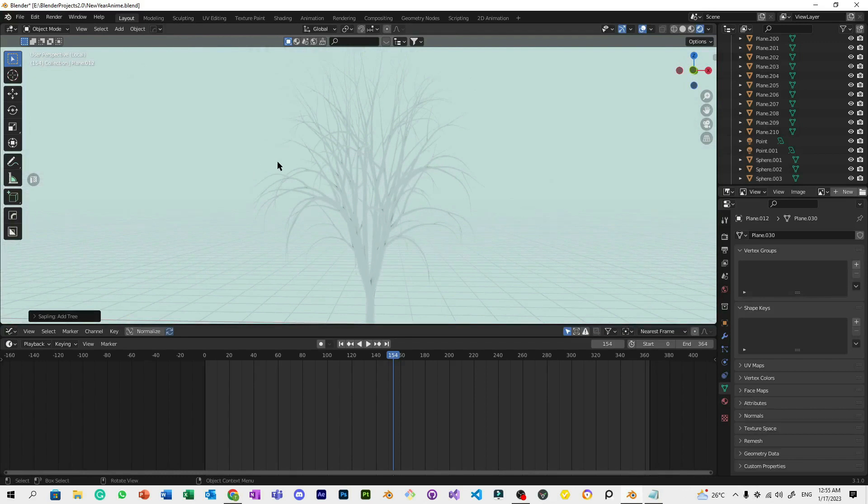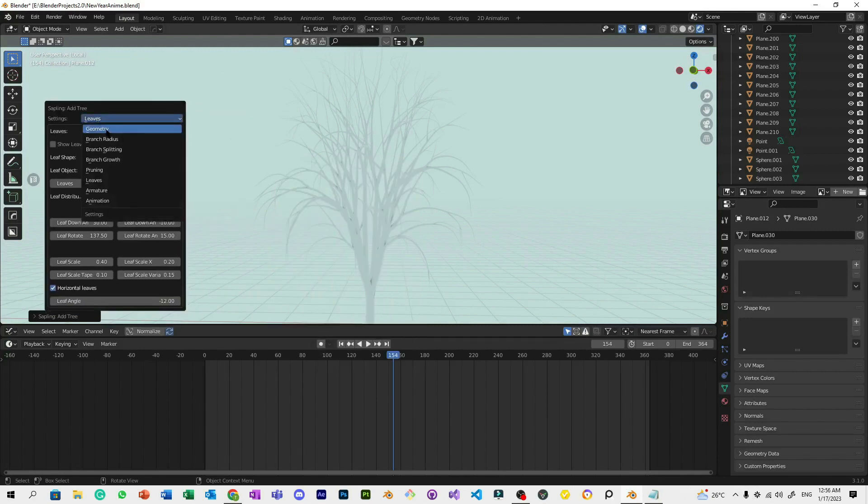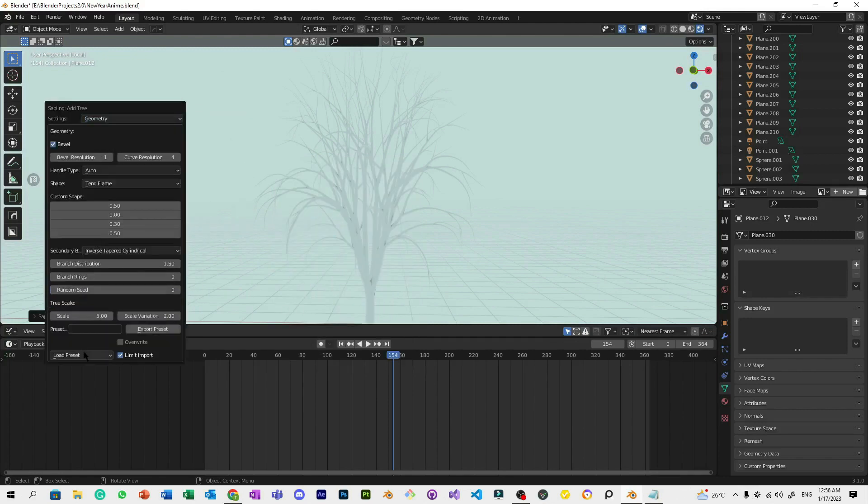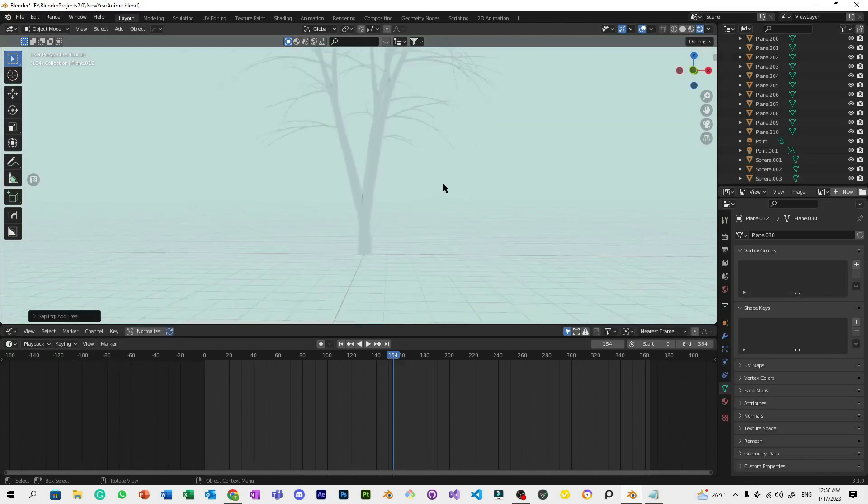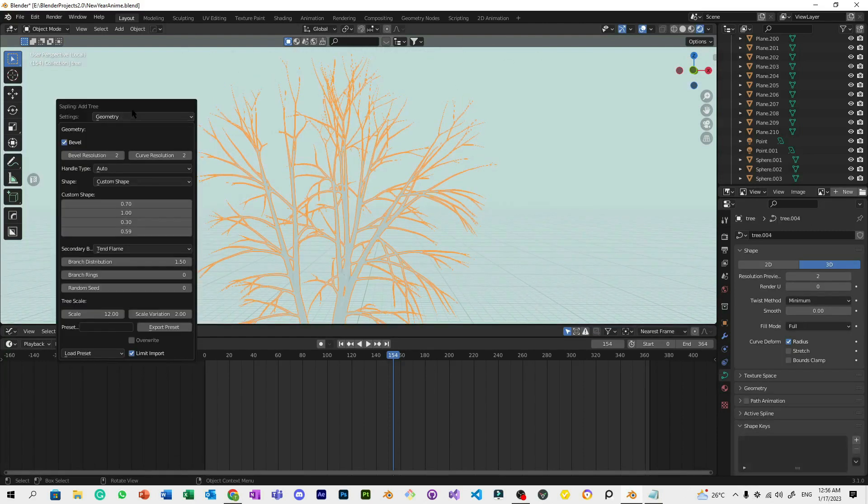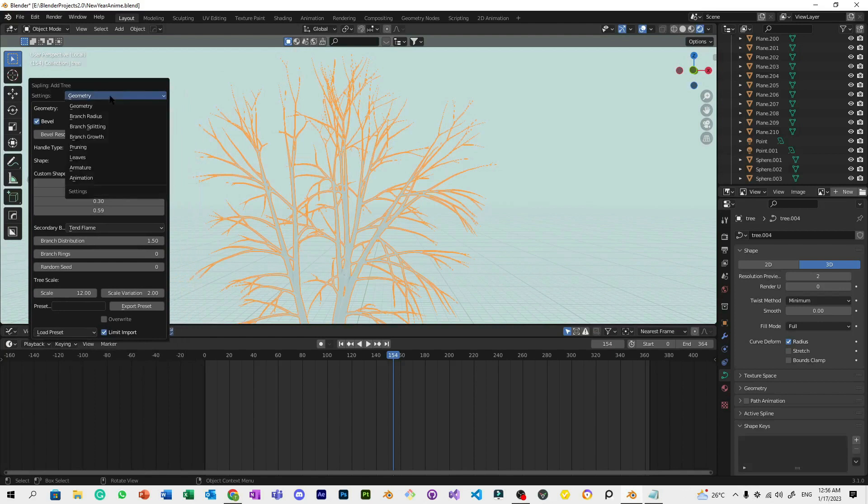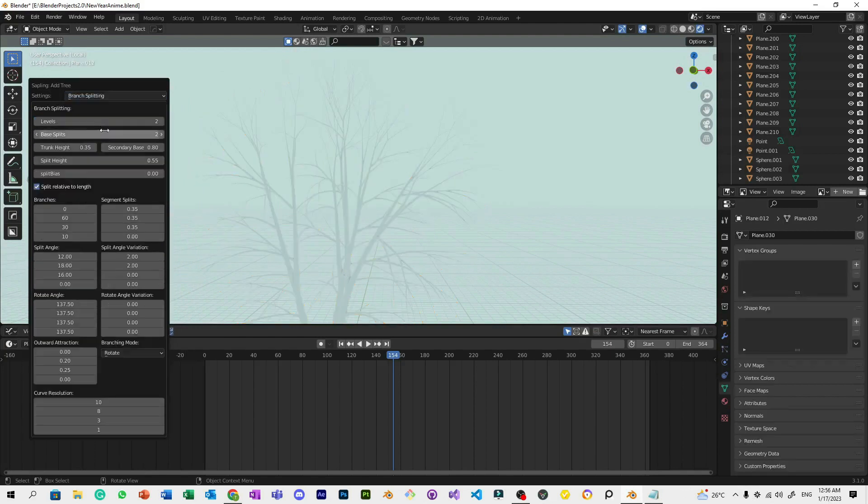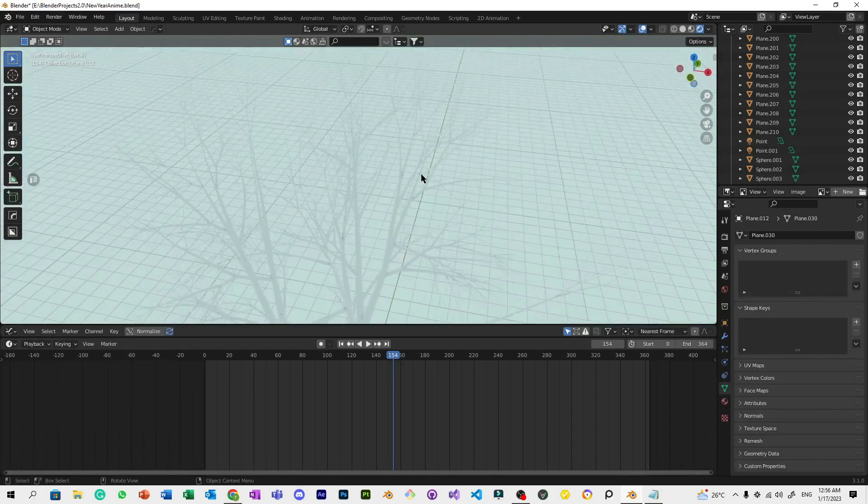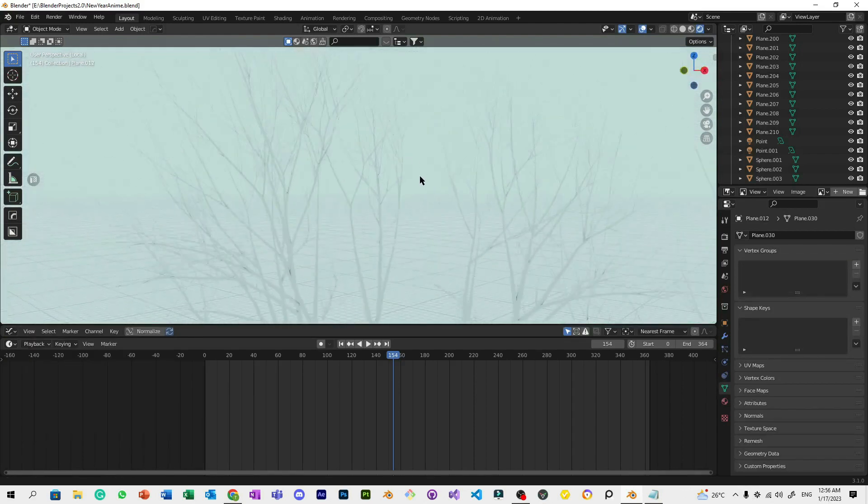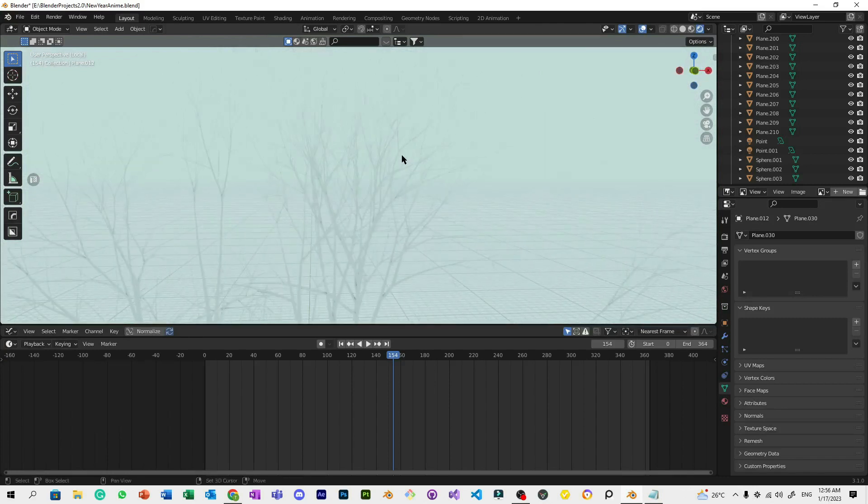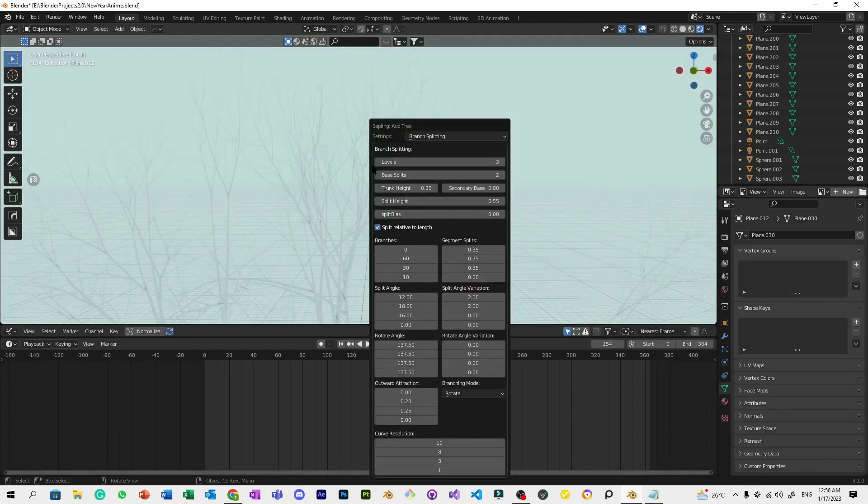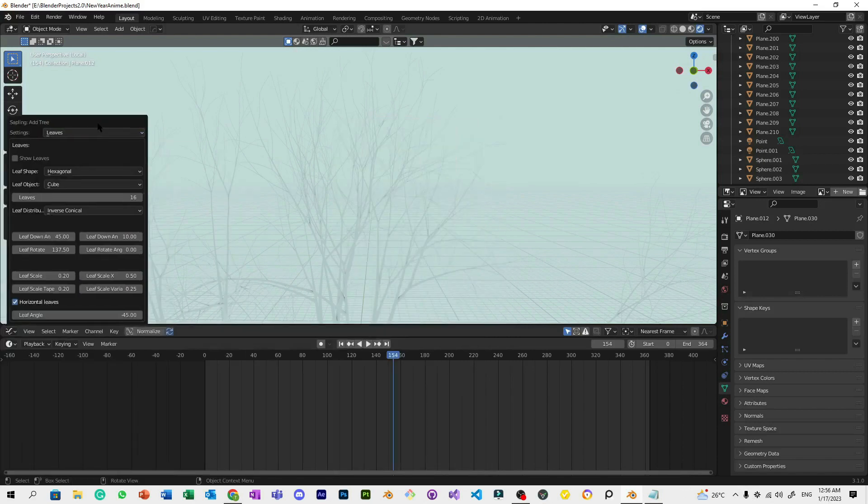Next, go to Curve, Sapling Tree Gen. If the pop-up button disappears, just press F9. Then go to Geometry where we can load a preset. We're going to pick the White Birch tree for this project. Press F9 again, go to Branch Splitting, and set the levels to 3 for more branches, which means more space for leaves.